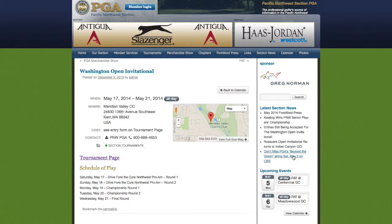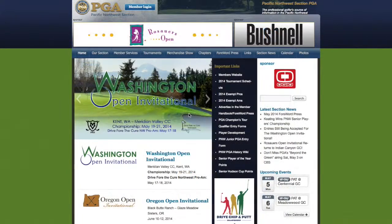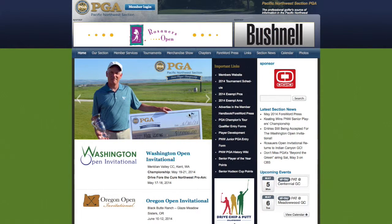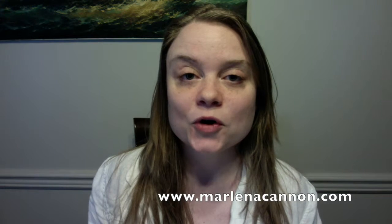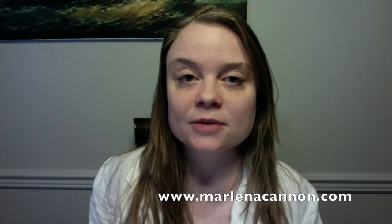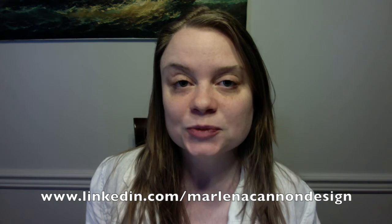It also includes use of the Google Maps API to show where all of the tournament sites are. Another feature is the photo gallery using the built-in plugin in WordPress. This is a very fun and large-scale project to maintain constantly. Thank you for taking the time to view a few pieces from my portfolio. If you'd like to check out more, please visit my website at www.marlenacannon.com or check out my LinkedIn profile at www.linkedin.com/marlenacannondesign.